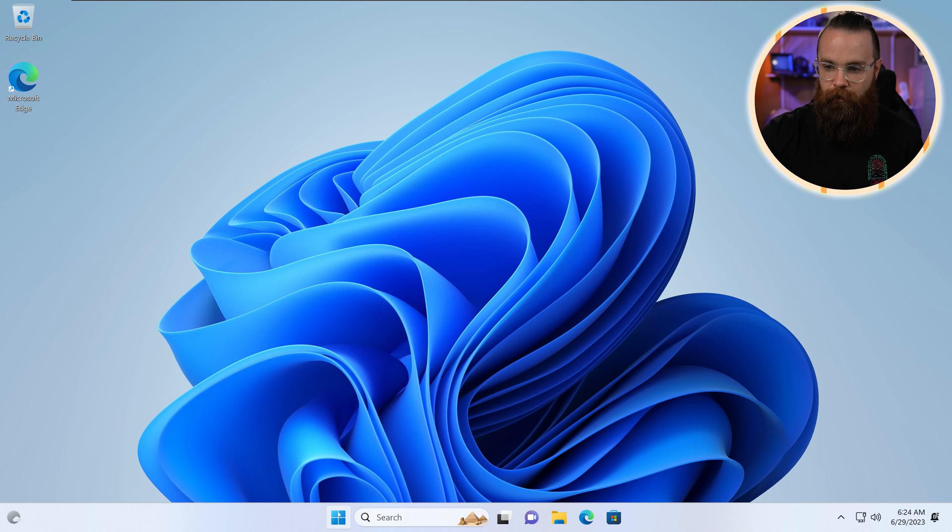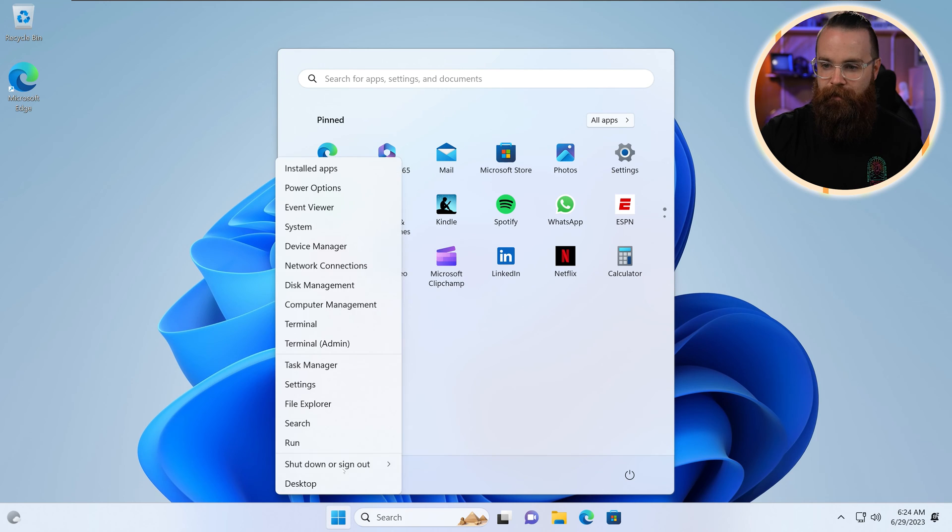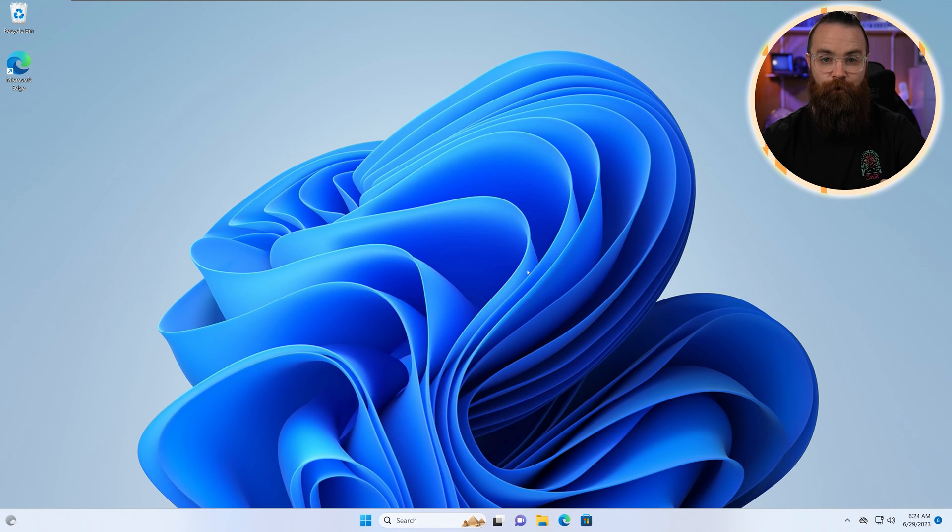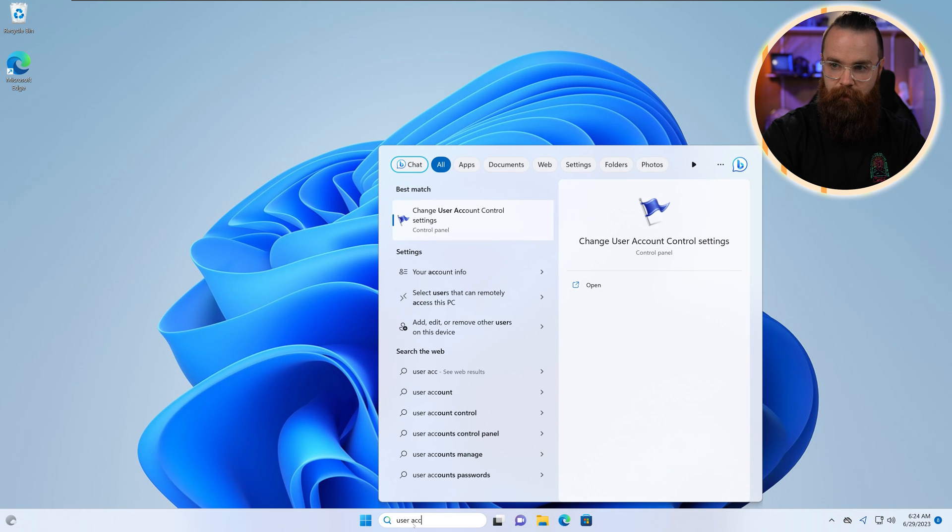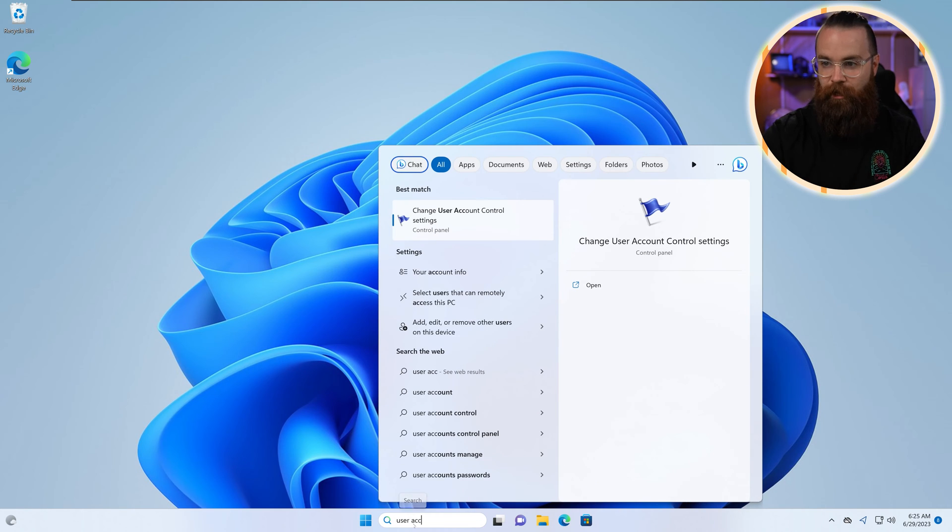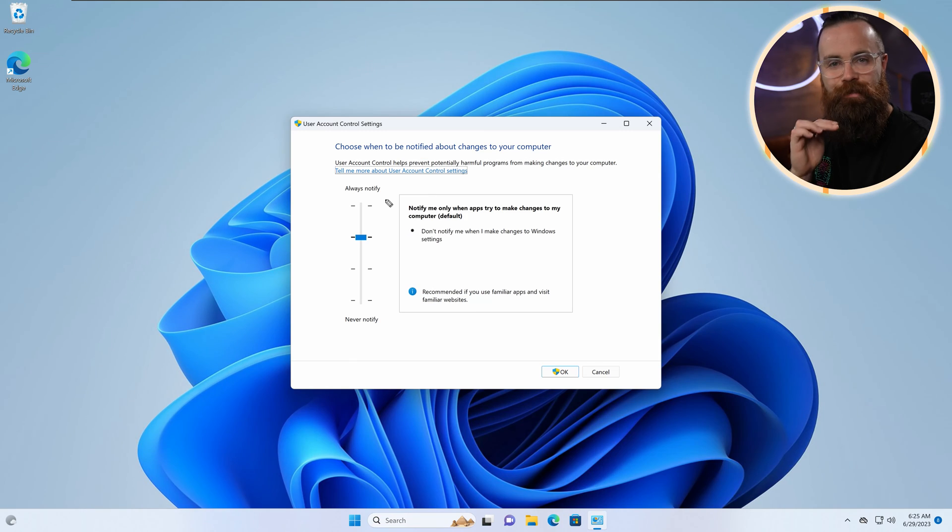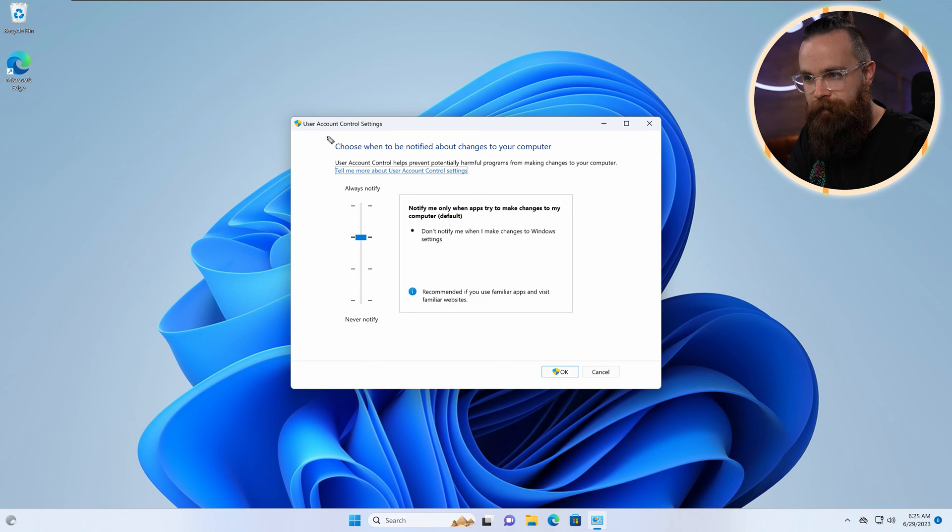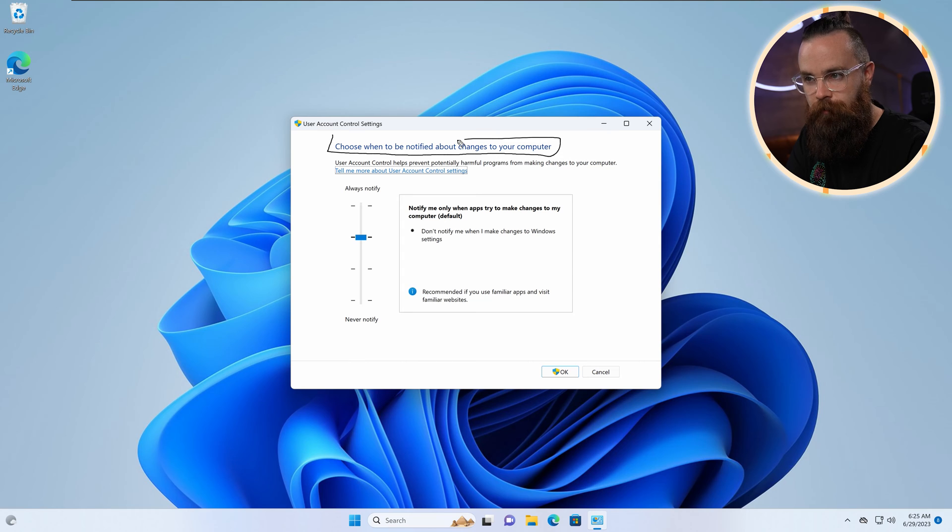It's a great way to control access and prevent your users from doing something dumb. Now let's log out of Abby and log back in as our admin account. Now you can change the behavior of User Account Control. If we go to our search bar and search for user account, and there it is, Change User Account Controls. The very top, we'll click on that.